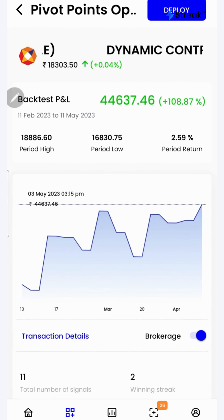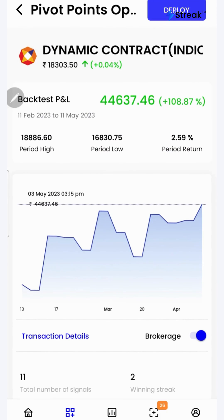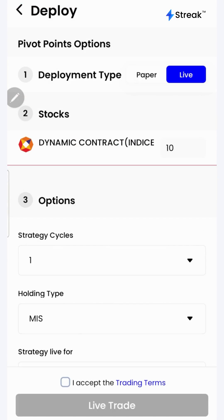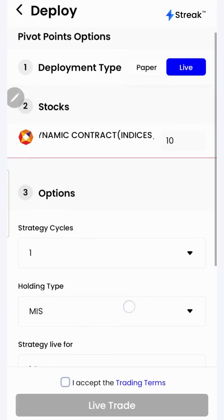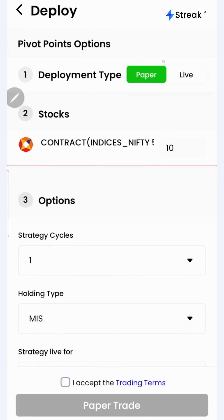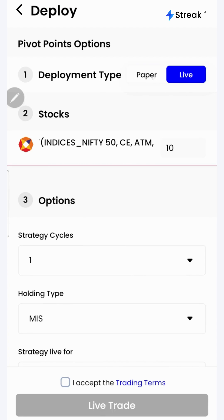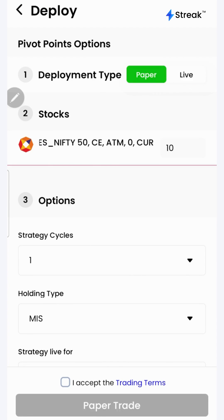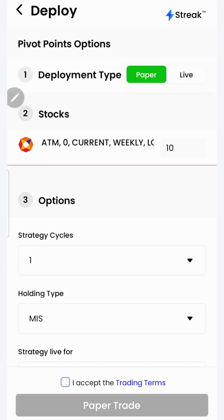I can click on the deploy button to deploy my strategy in the live market. There are two options over here — I can either go for paper trading or live trading. In the paper trading mode, trading happens using virtual capital.